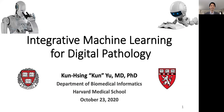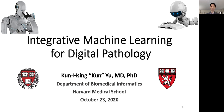Hi, everyone. My name is Quen Yu. I'm an assistant professor in the Department of Environmental Informatics at Harvard Medical School. In this brief session, I would like to give you an overview of our research works on integrated machine learning for digital pathology.